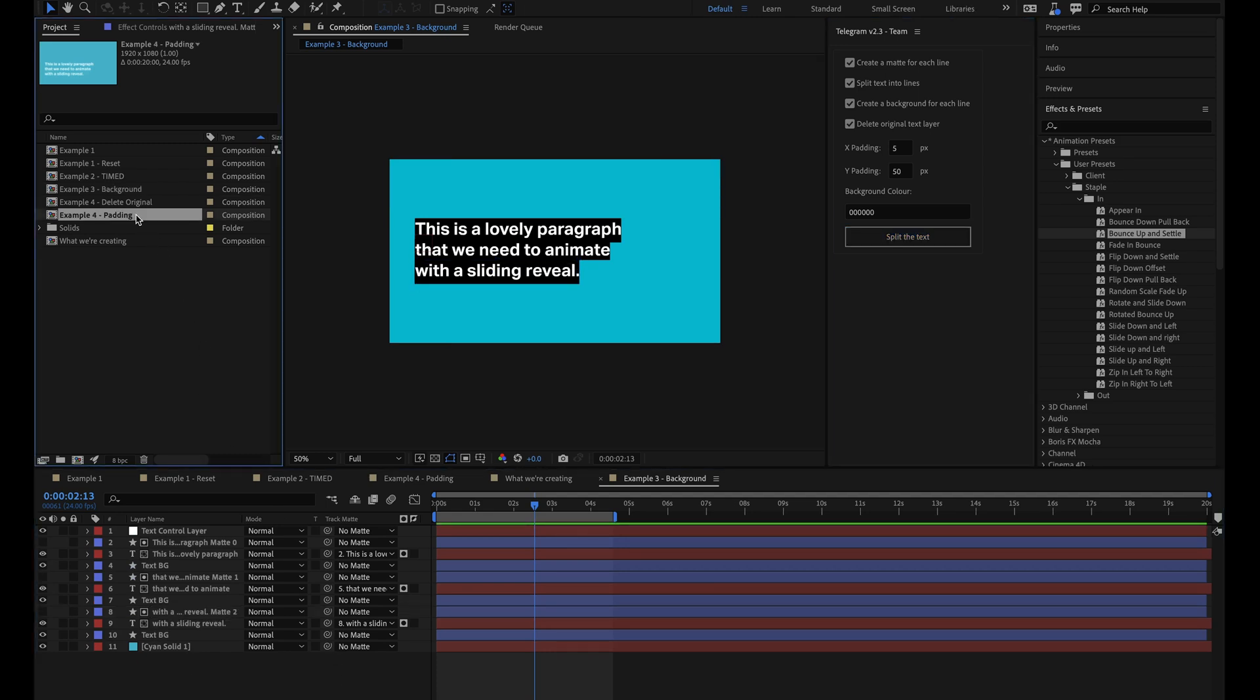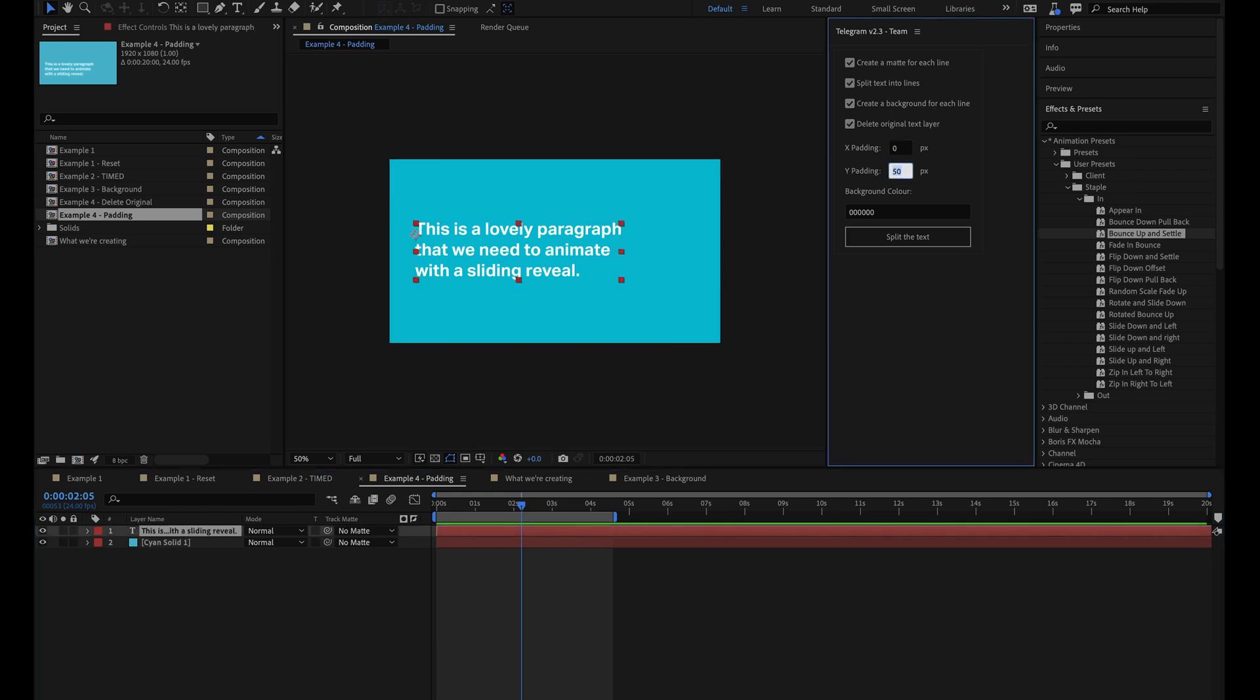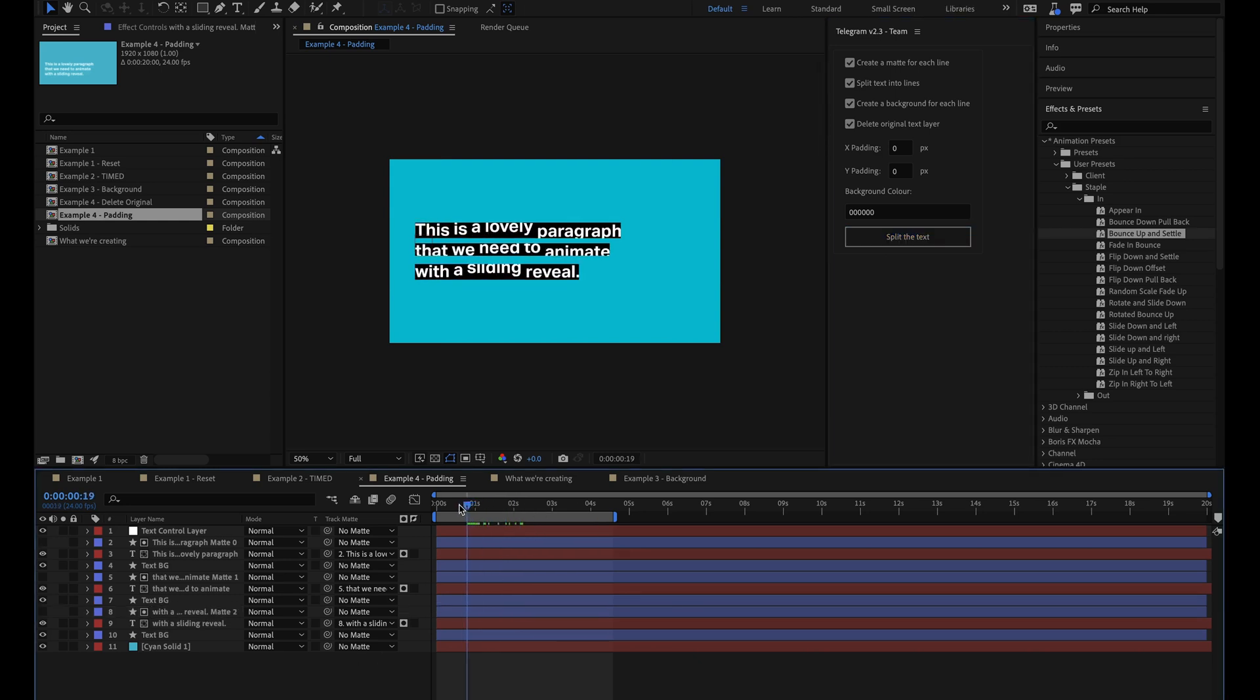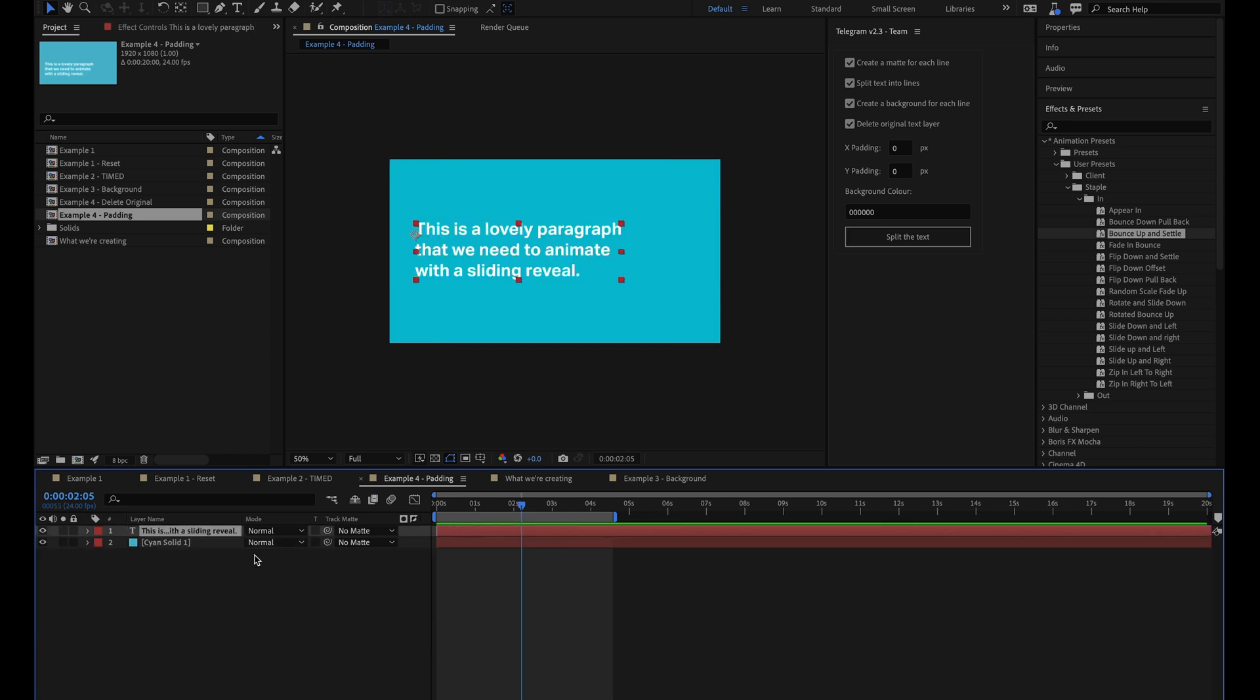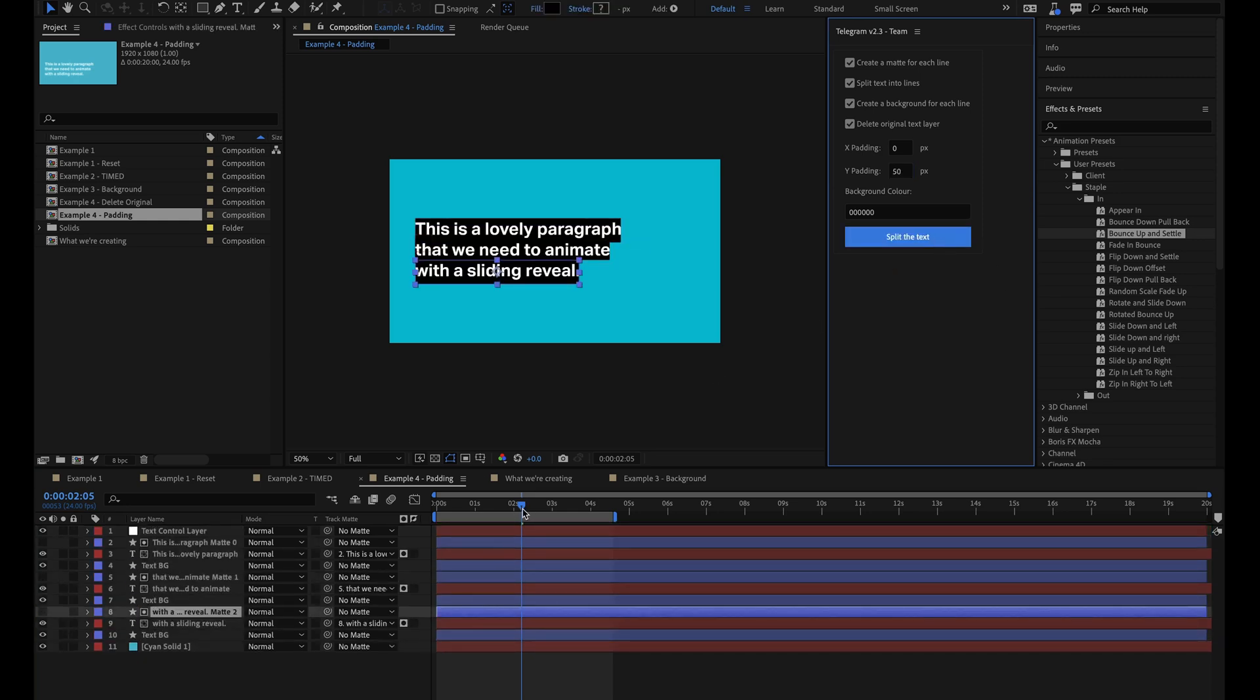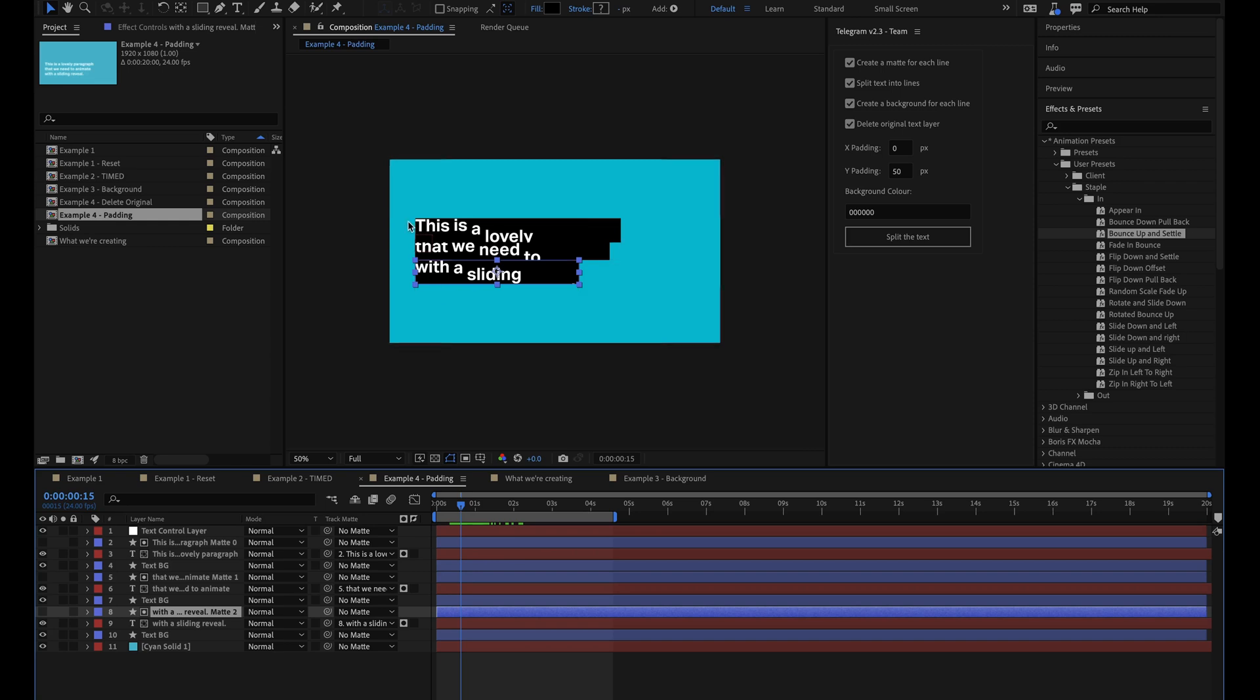Finally, we have these two options here, the X and Y padding. And this controls the extra padding that's added to both the matte and the background layers. If I set this to zero and hit go, you can see that the matte is right up against the text. And this is a problem in this example, because in our text animation we have a slight overshoot. Because the matte is too small in this example, it cuts the text off slightly when it gets to the top. So by adding 50 pixels worth of padding to the Y axis, we can include the overshoot and the text isn't cut off at the top. So this is really handy.